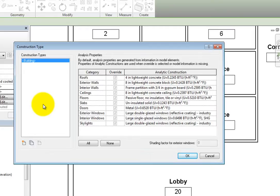The default construction type is set to override each category. You can create additional construction types as needed, since various parts of the building will more than likely have different construction types.